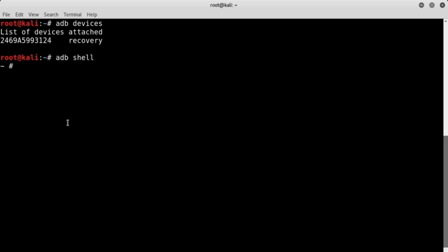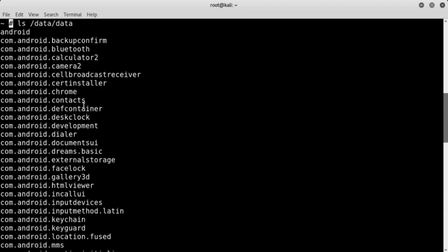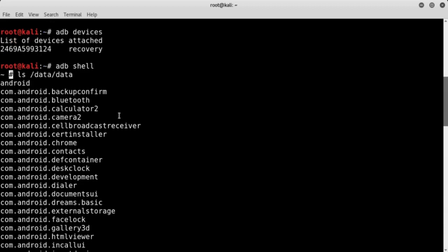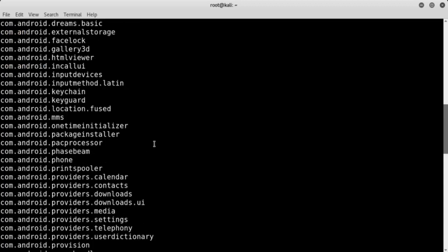If the device is rooted, the shell should begin with the hash symbol. Since we have root permissions, we can list all the directories on the device. We can list, for example, the contents of the directory /data/data. This directory stores all the application data, such as binaries, libraries, databases and settings — each application in its own relative directory.